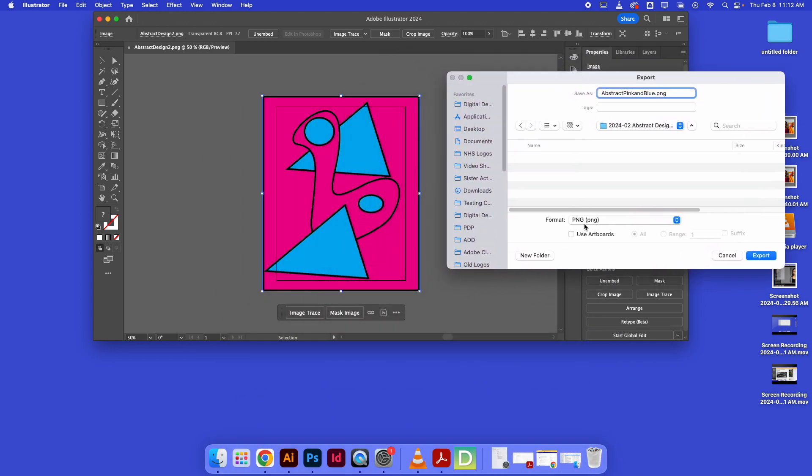Two things are important here: make sure it says PNG—that's our web format—and if I want my design to be cut off on the edges of the paper canvas, you need to make sure you click this box right here that says Use Artboards.